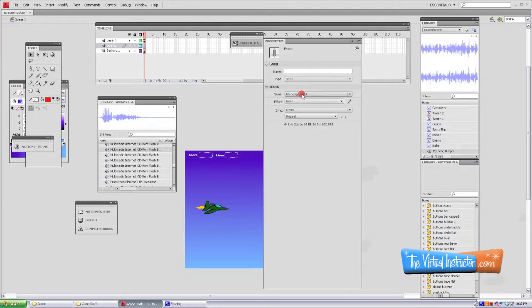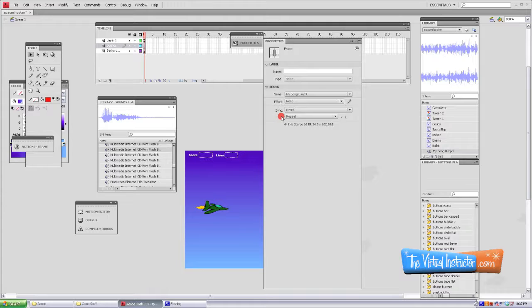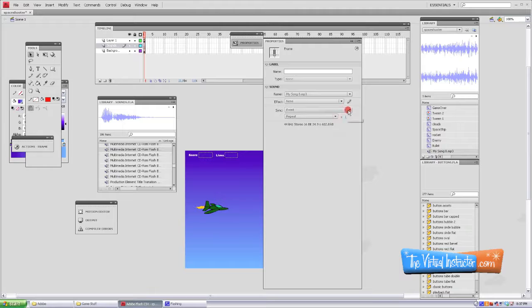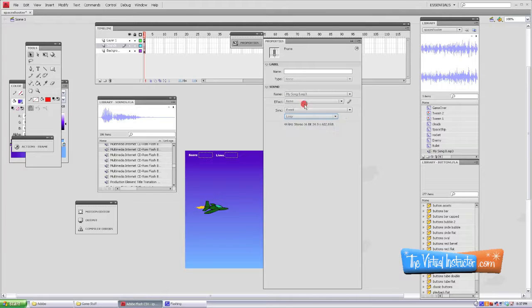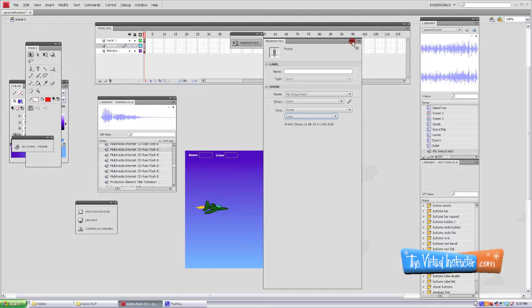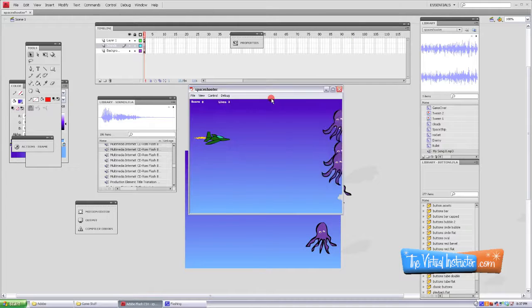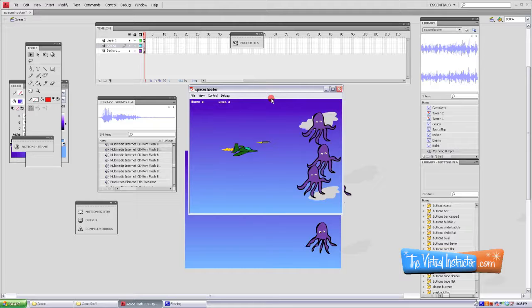Here's the properties for this particular frame. You can see that the sound that we put on there is already ascribed to it. Now we don't want to sync the event with anything, instead we just want the event on that frame to loop. So that's our song, we're going to loop that instead of just repeating once. Now when we play the music it will loop.